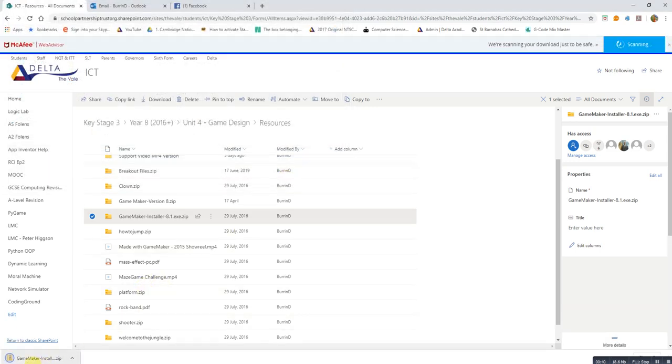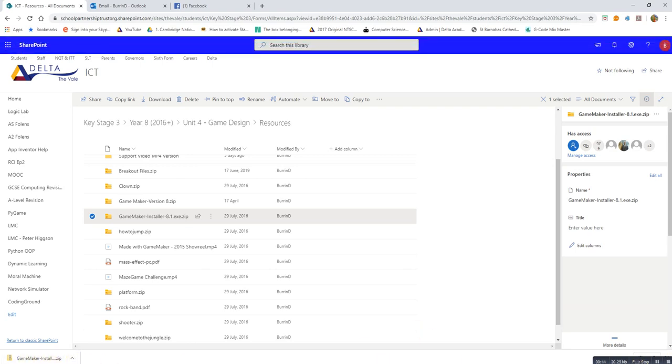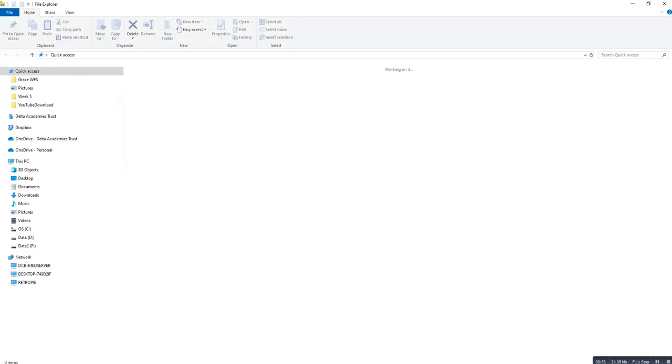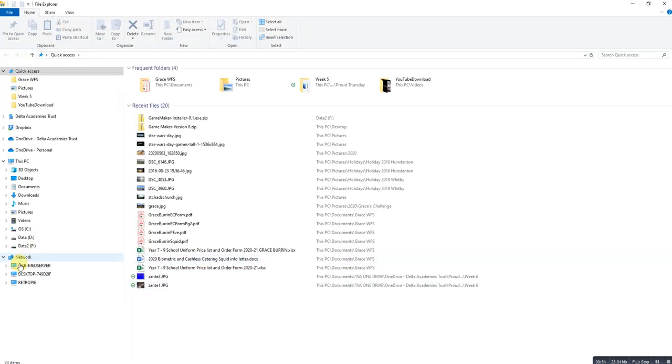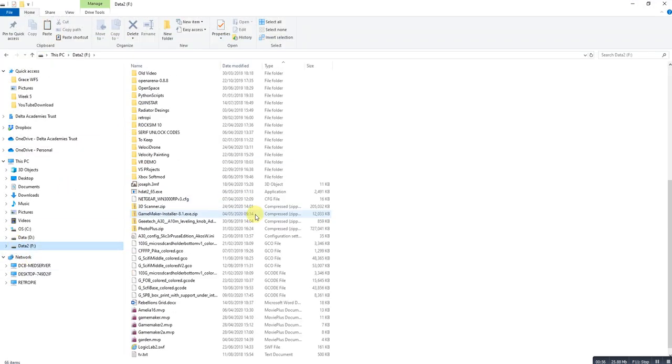When it's finished downloading you need to go to the place where you saved it to. Now in my case it's here so I can show it in the folder or it was also on my drive F and it'll be in here somewhere.